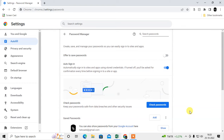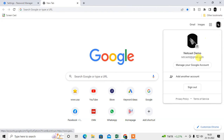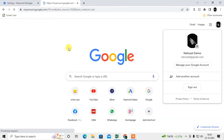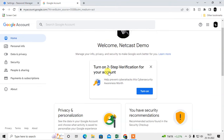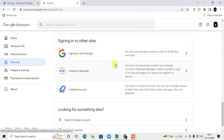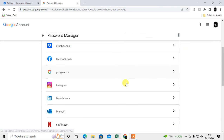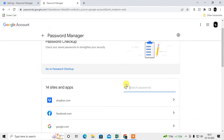Now I'll show you how to find your Google Account password manager. Log in to your Google account, click on your profile icon, and go to Manage your Google Account. Go to the Security tab and scroll down to the bottom. Under 'Signing in to other sites', click on Password Manager. Here you can see all the passwords you have saved in your Google account.